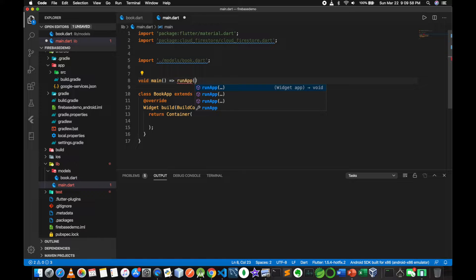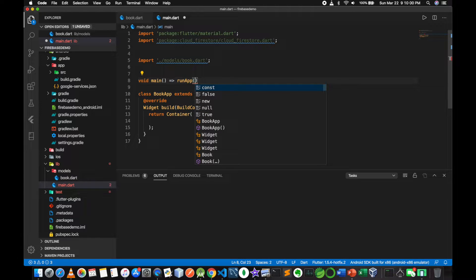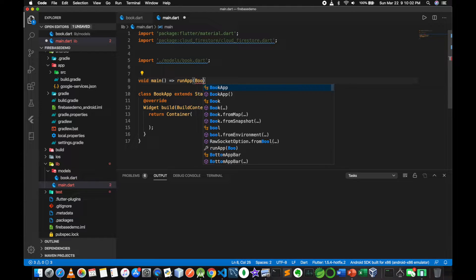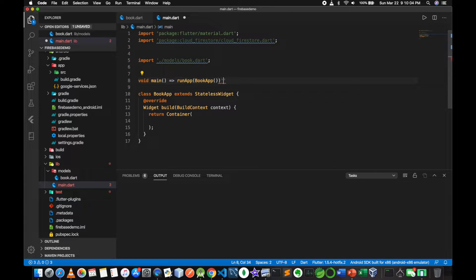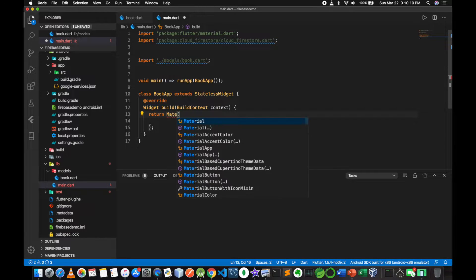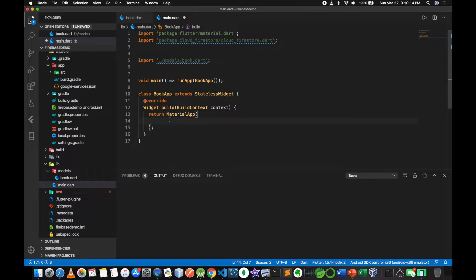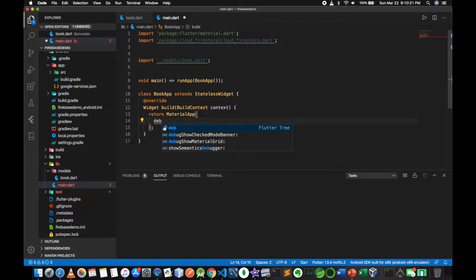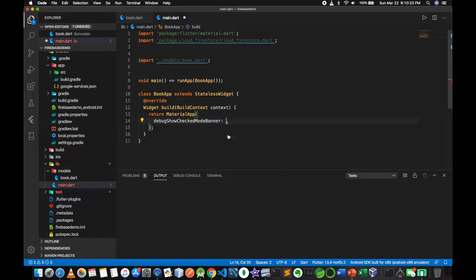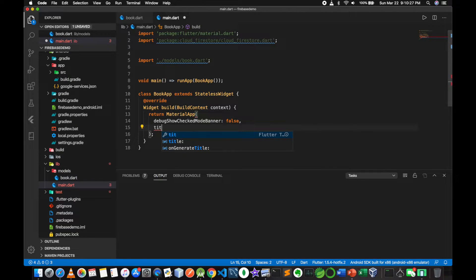Main app — book app. MaterialApp. Return. Debug, debug banner — debugShowCheckedModeBanner: false. Title.